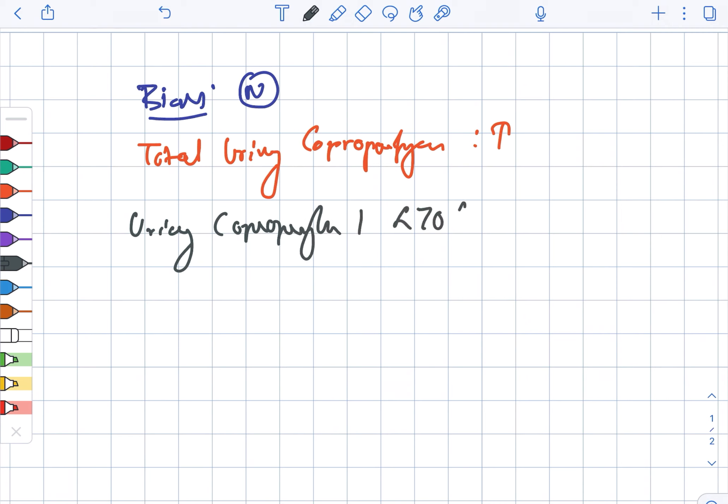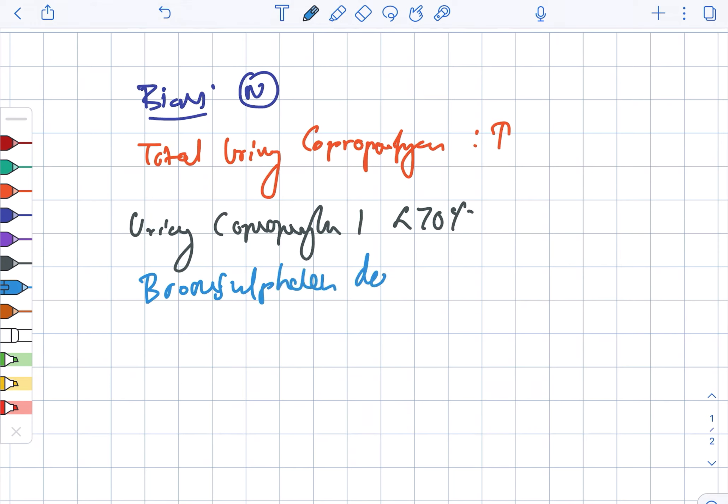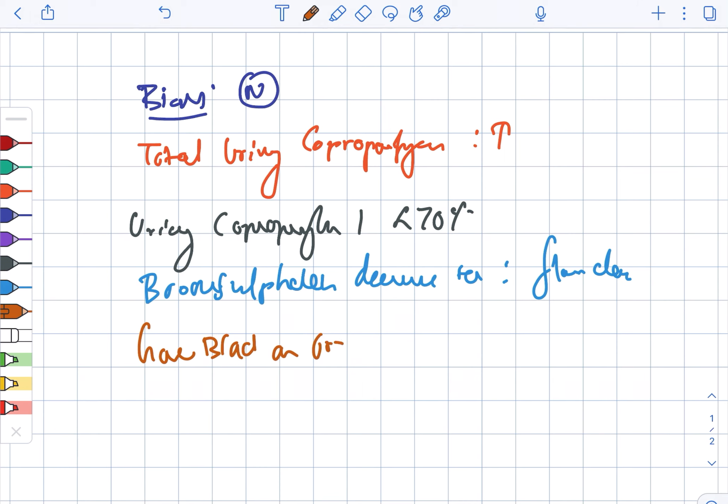This is less than 70 percent. Next, also the bromosulfaline clearance test. This shows slow clearance. And looking at the gallbladder...